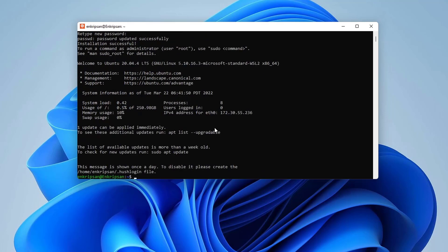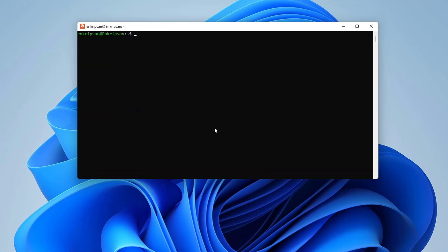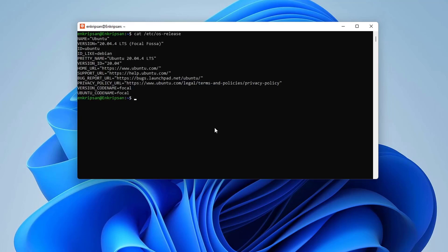Here we go. The installation is successful. Now we are ready to work with the Ubuntu Linux in Windows 11. Running the command cat /etc/os-release, you can see which Linux it is, which version and some more other information.